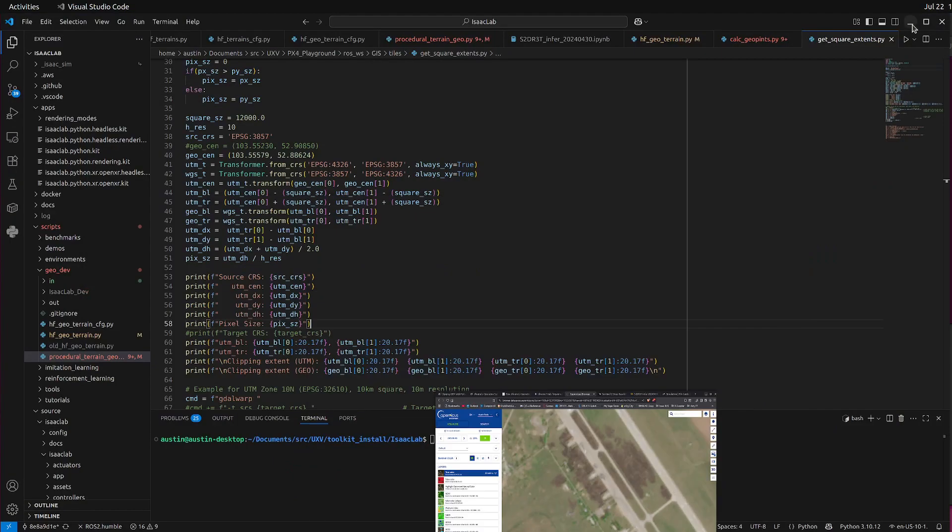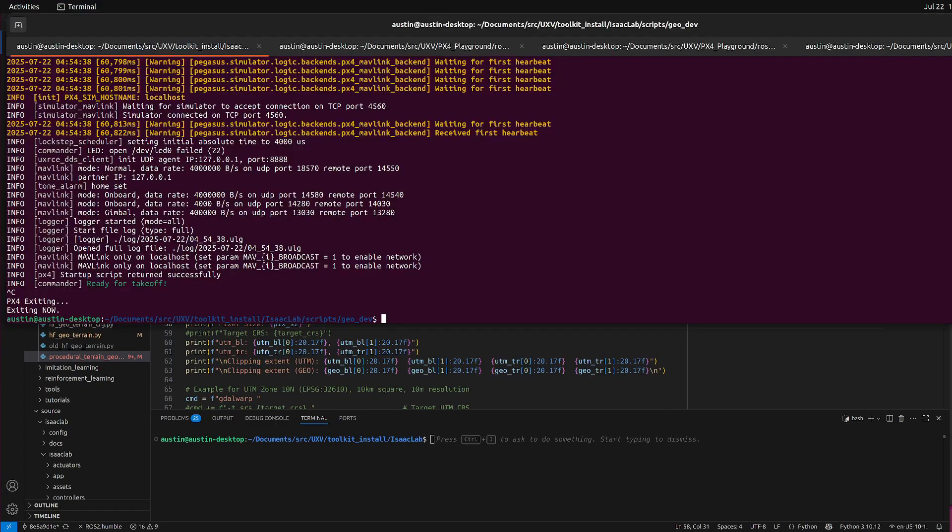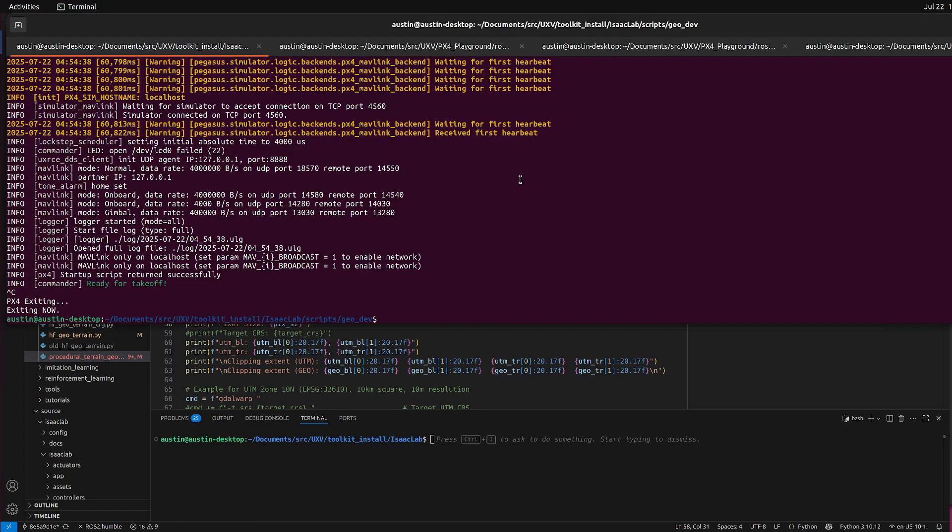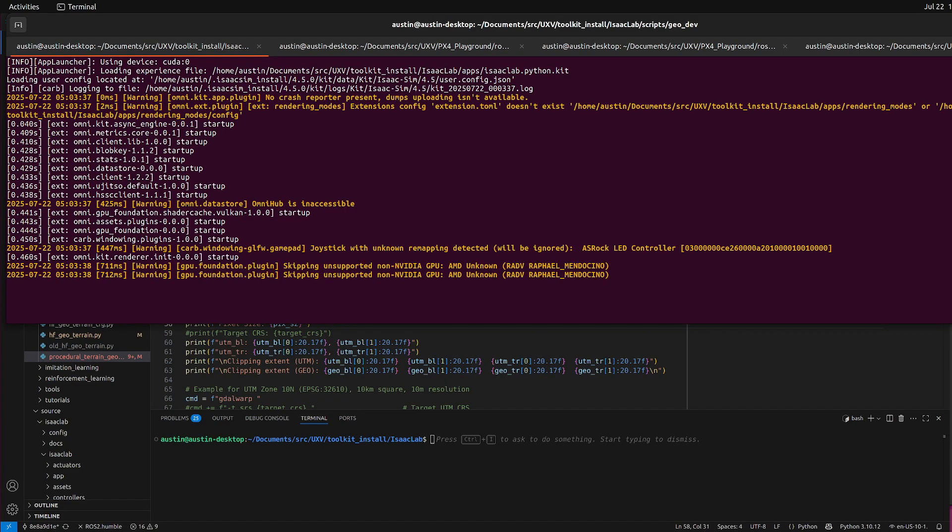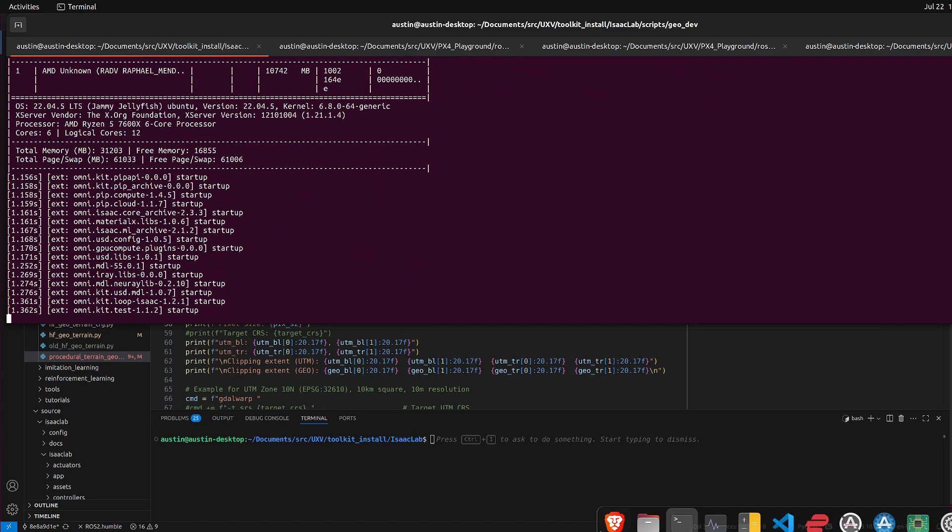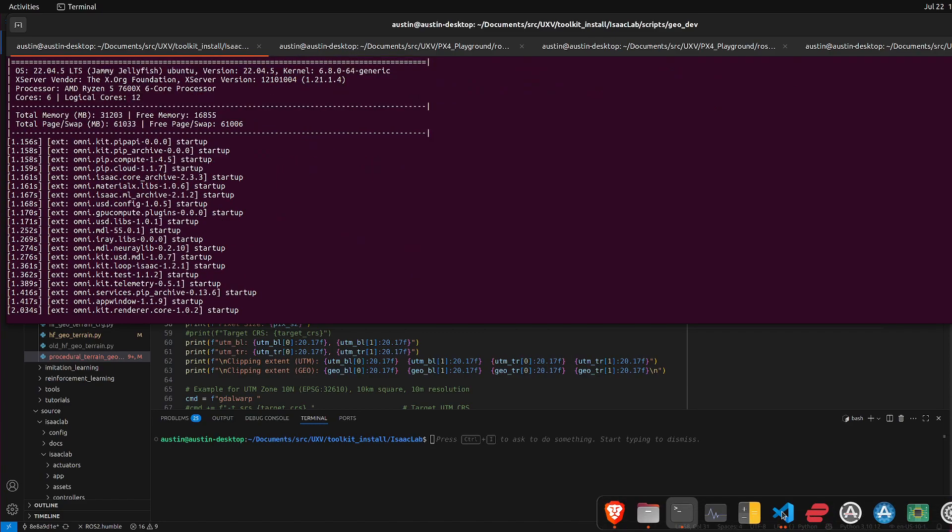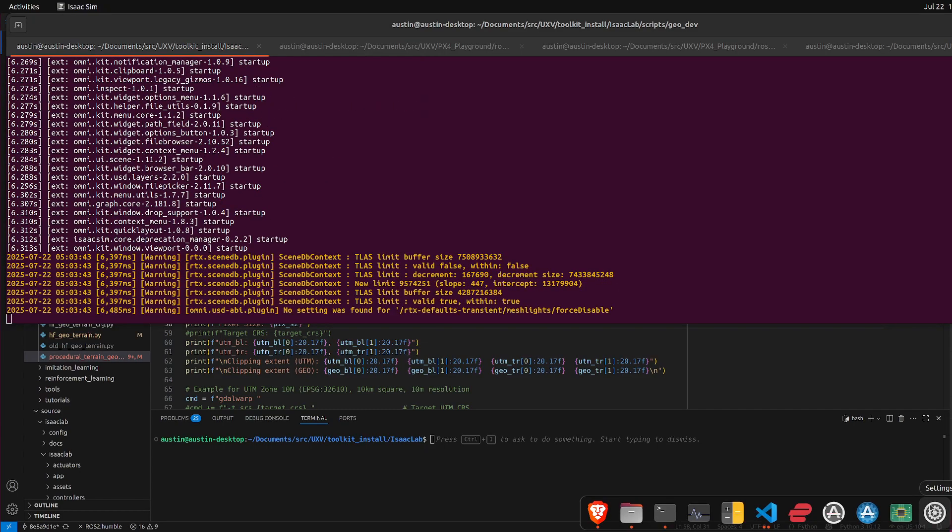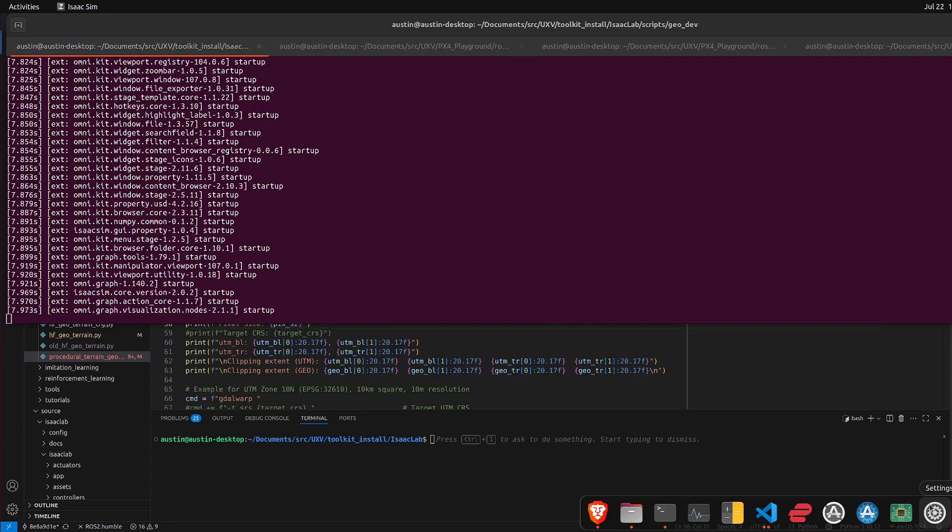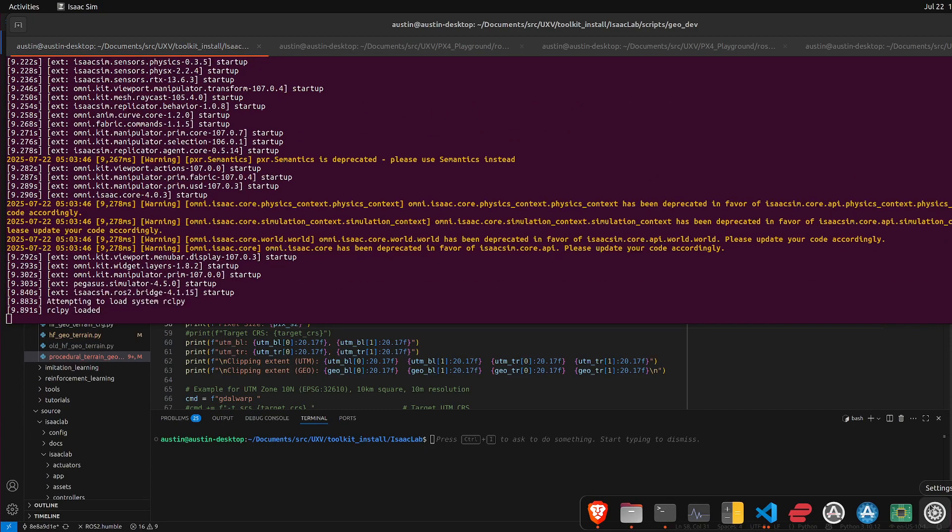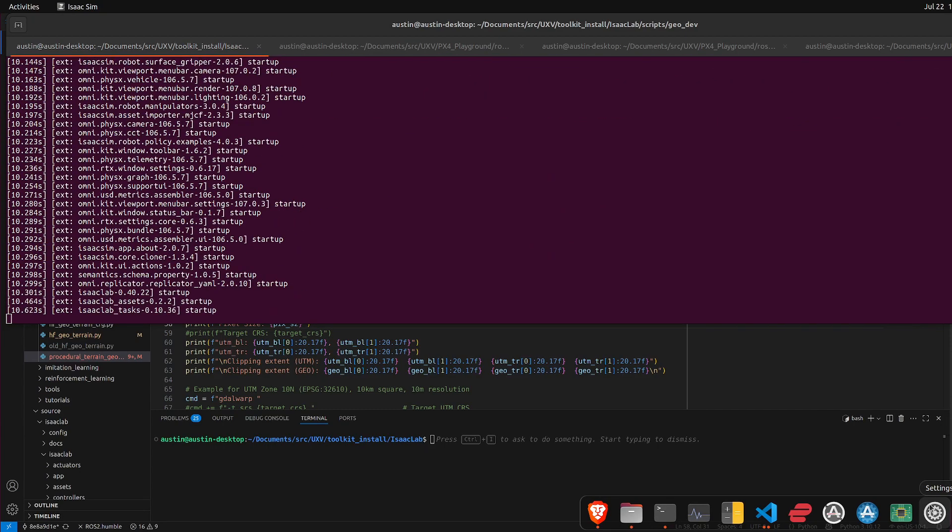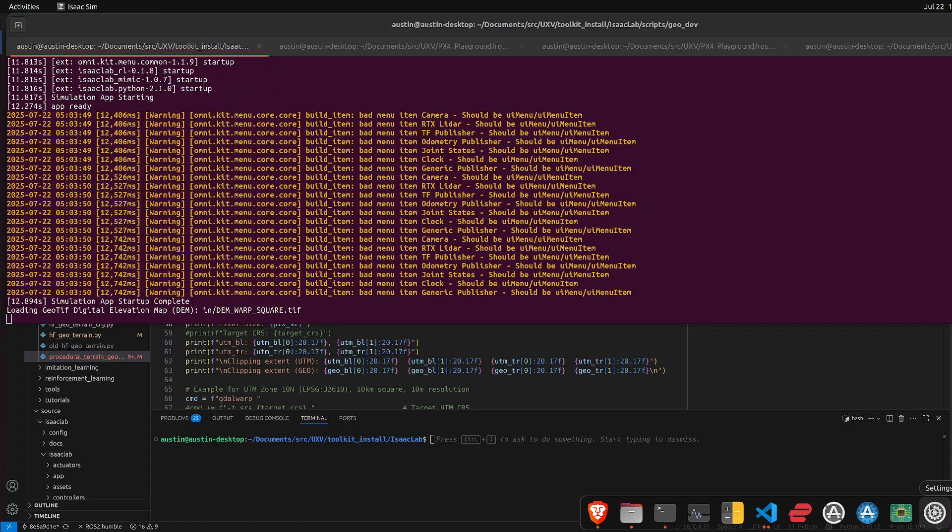That was my source for the data. The elevation map is at 30 meters though. Upscaled it and smoothed it to 10 meters. We can go ahead and launch the simulation. This is a 12 by 12 kilometer patch.